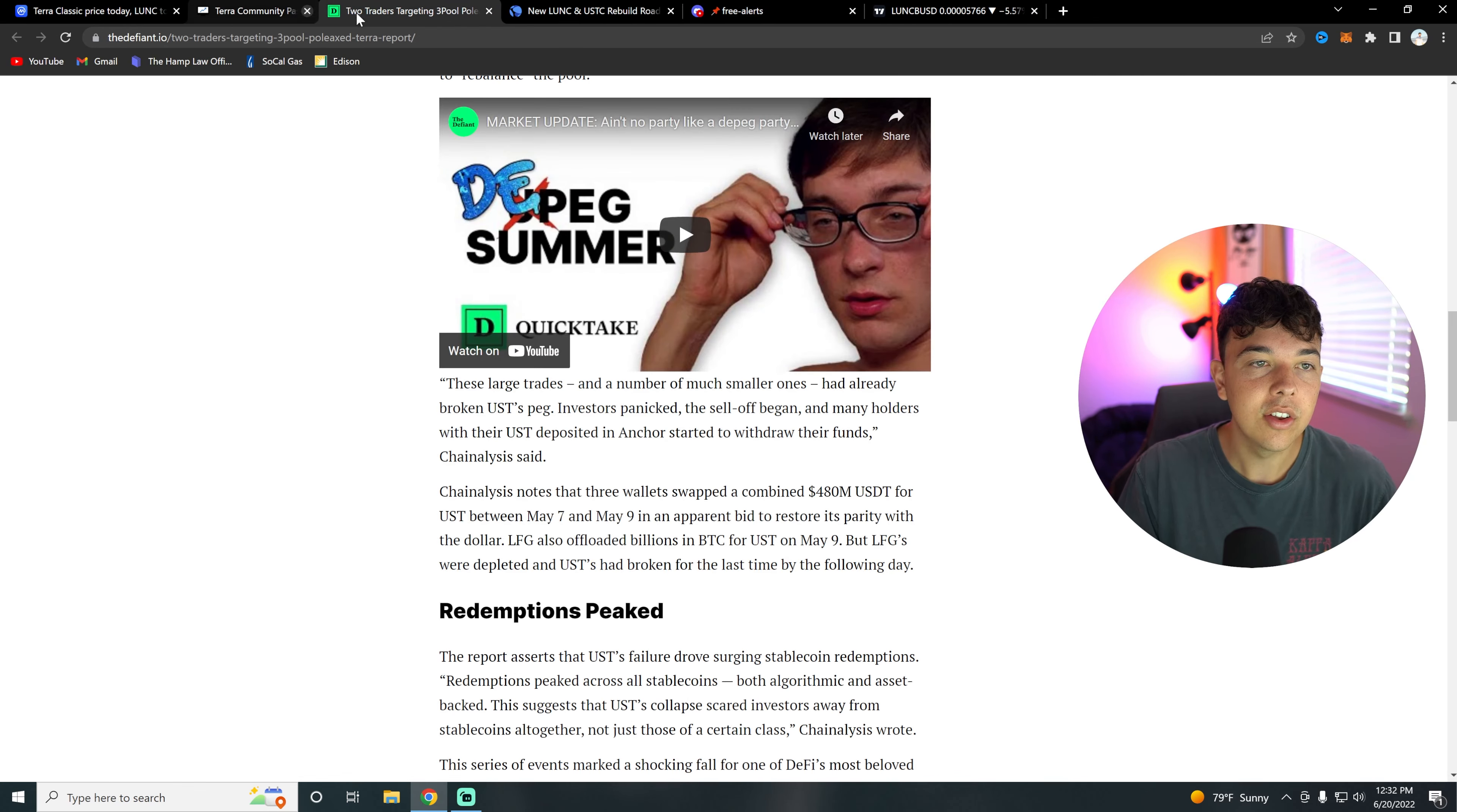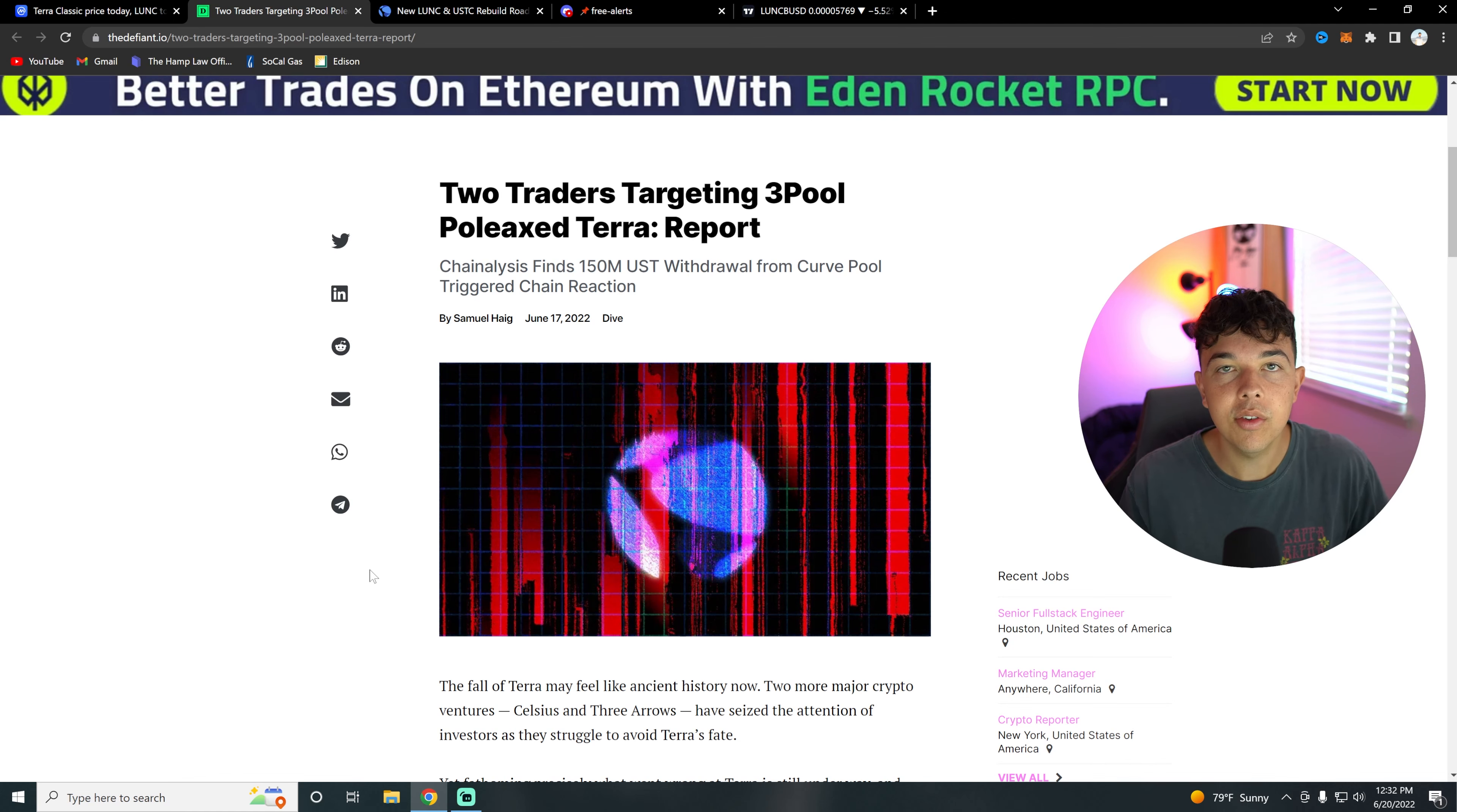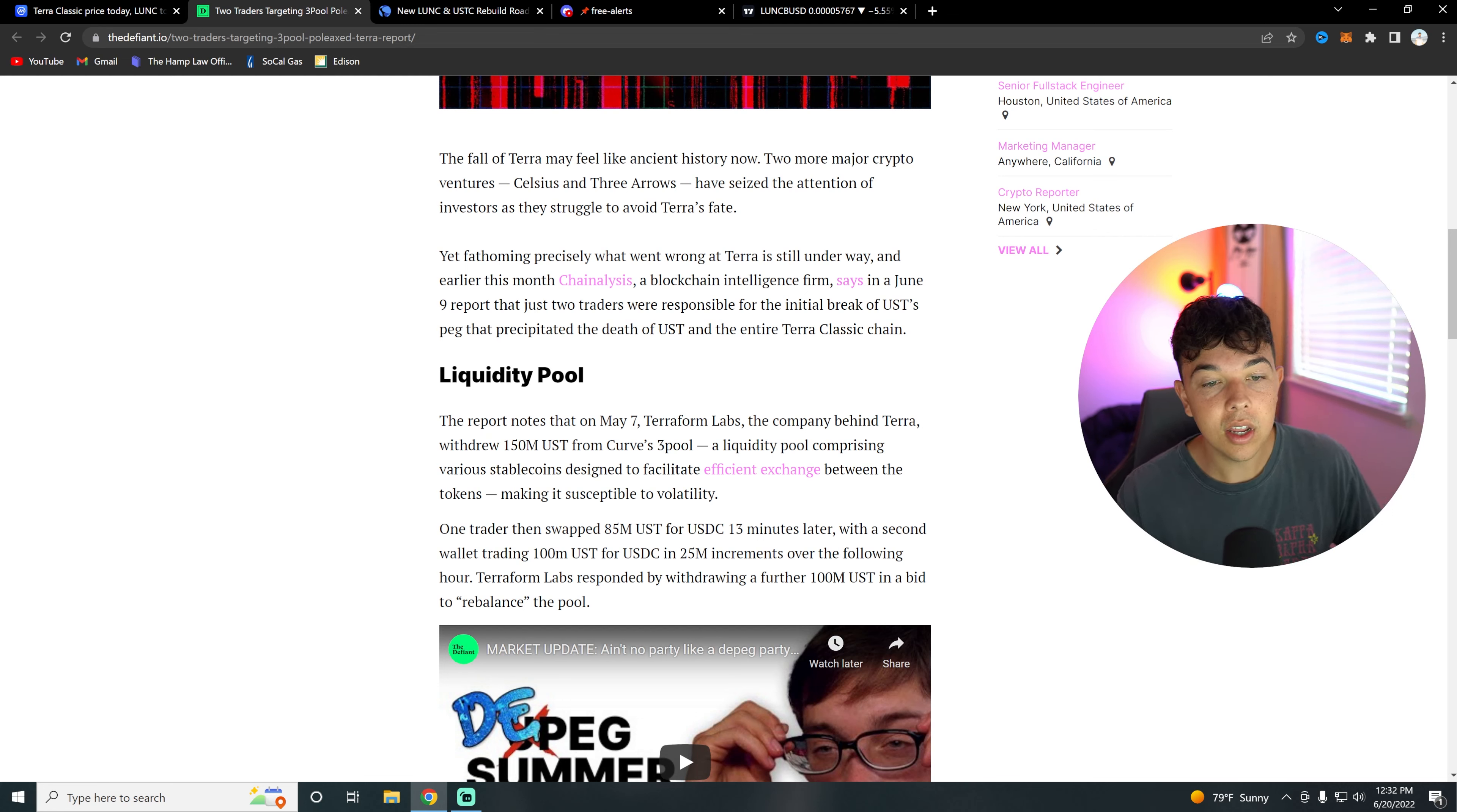Let's get on to the next piece of news for Terra Classic, and that's going to be the two traders targeting the 3Pool, which basically collapsed Terra. I'm gonna go over this very quickly - it was in another video today as well. But I do want to make sure people know why Terra actually collapsed.